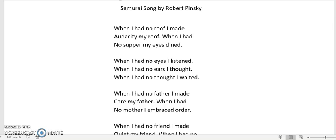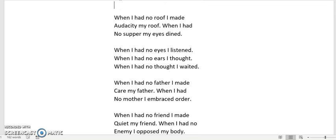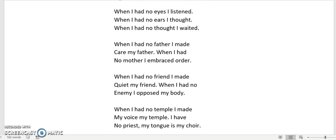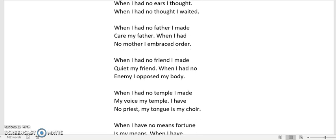Samurai Song by Robert Pinsky. When I had no roof I made audacity my roof. When I had no supper my eyes dined. When I had no eyes I listened. When I had no ears I thought. When I had no thought I waited. When I had no father I made care my father. When I had no mother I embraced order.